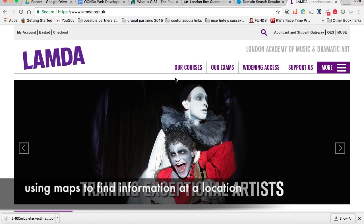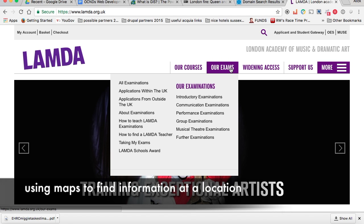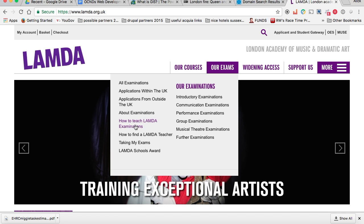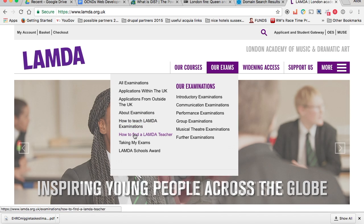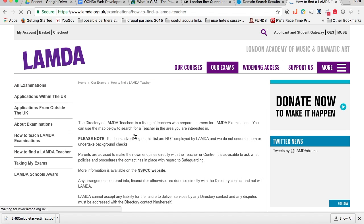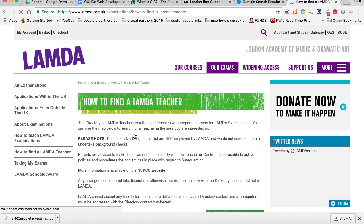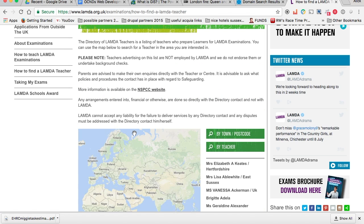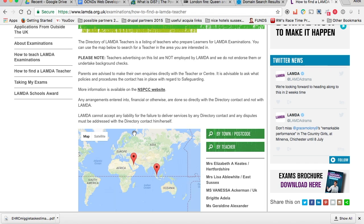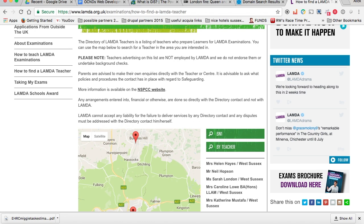On the Lambda website, we created a tool which allows users to find music, drama or dance teachers in their local area. On this map, a user can search by postcode, by town, or by teacher name.